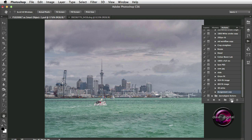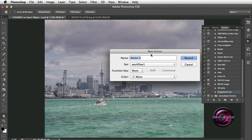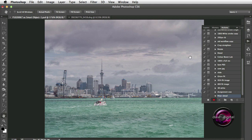We're going to drop down and click on New Action. It's asking us for a name, so we're going to call it Polar Detail, because the detail it brought up was absolutely brilliant. I'm going to put it in my Workflow 1 set folder and click Record. The red light is on — off we go.